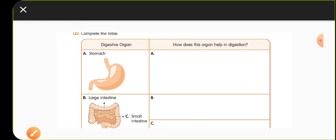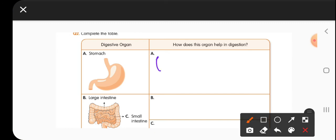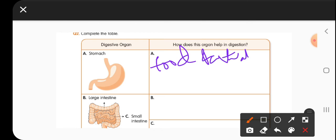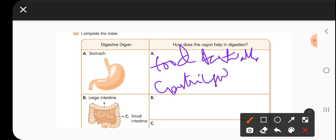The second question asks to complete the table. The stomach is a part where food is stored partially for four to five hours. It helps in secretion of gastric juices, which are helpful to mix and digest the food properly by the churning process.